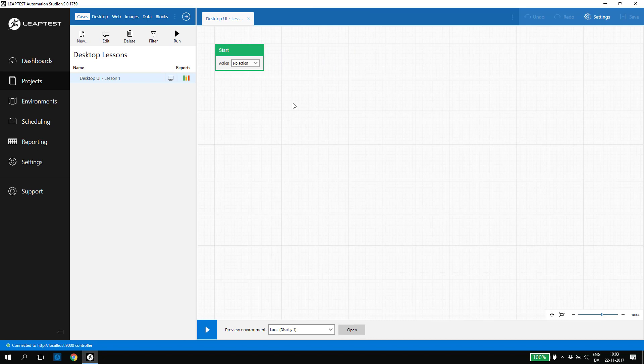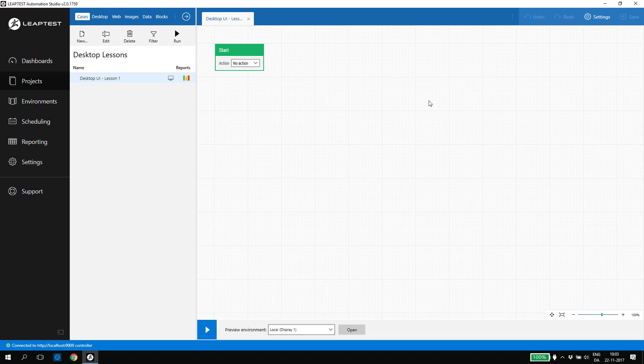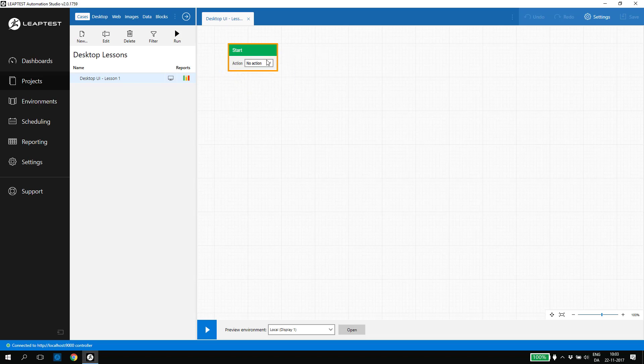Test cases in Leaptest are flows made up of building blocks and we design and maintain the flows on the design canvas. When we create a new test case, we only have one building block to start with, the start building block.